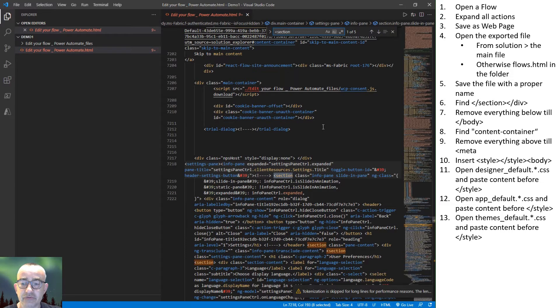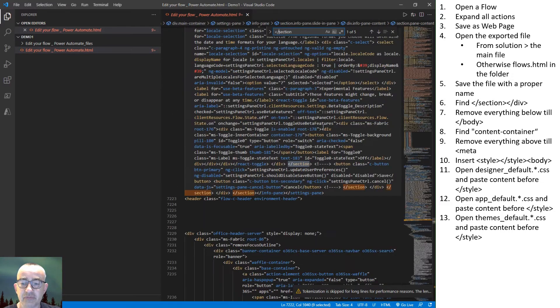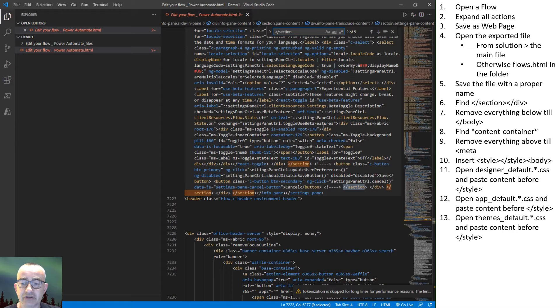After that, the content of the three style sheets are copied between the style tags. And that's it.